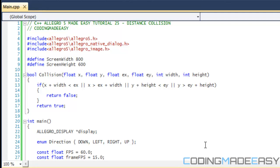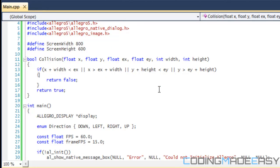Hello everybody and welcome to your 25th Allegro 5 tutorial. In this tutorial we're going to be learning about distance collision.